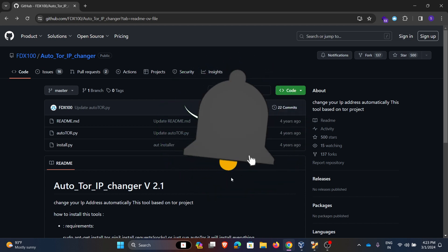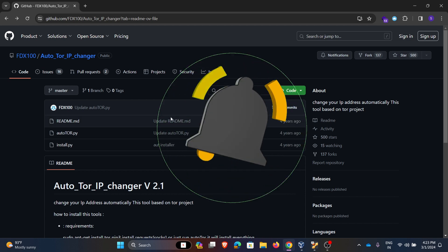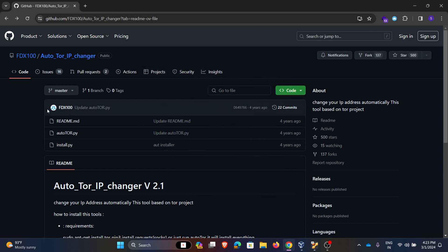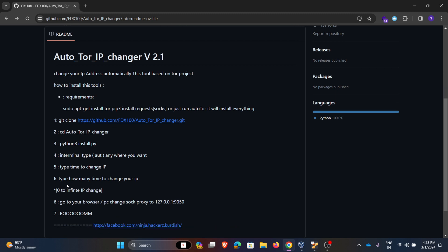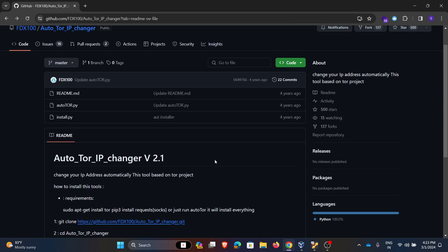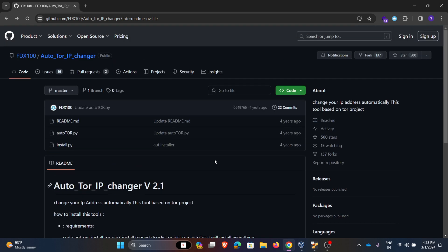For installation details we can go to this GitHub page. Here we can see the steps. These are the steps to be followed to install the Auto Tor IP Changer, and it is also given about the proxy configurations. For more videos please subscribe to ZTC Zero Cyber. Thank you.